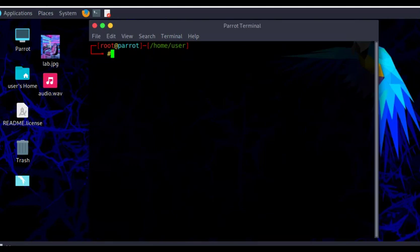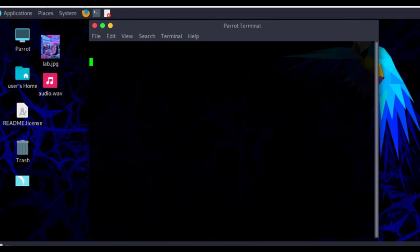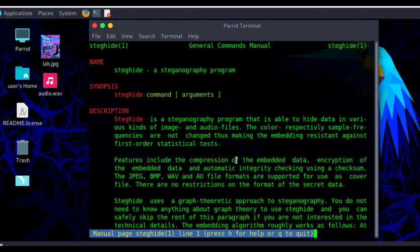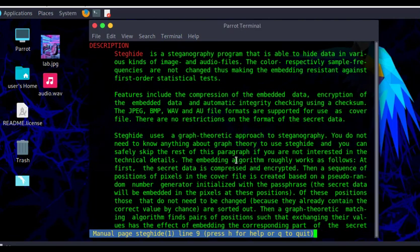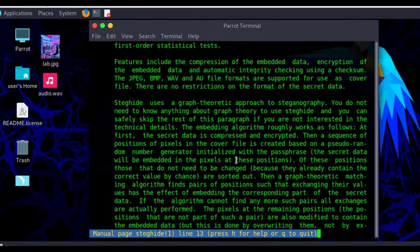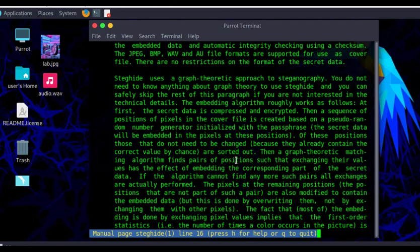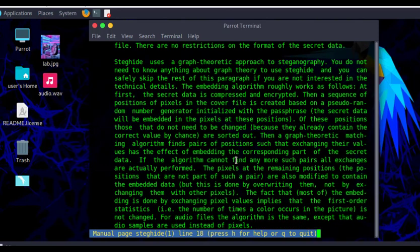Within my terminal, let me access the user manual of SteghHide. This is the user manual of SteghHide, giving a description about the software, developers, and other information.